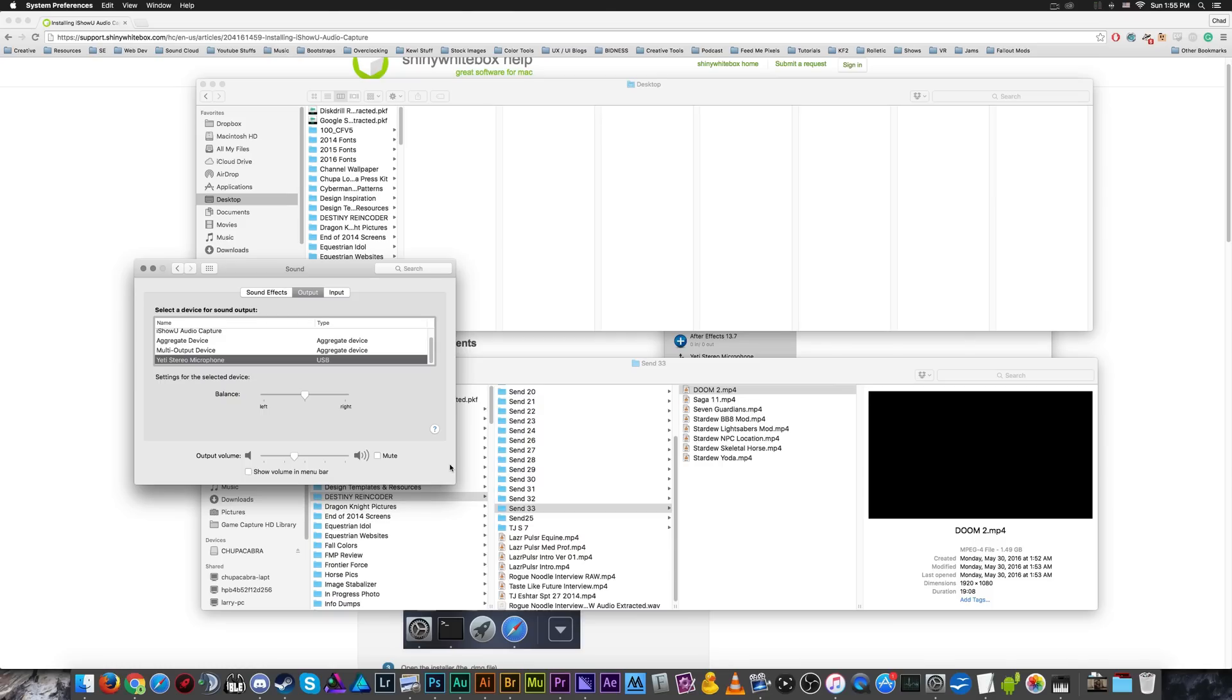So that's it for this one, ladies and gentlemen. Again, links are in the description for the I show you capture device or driver. It's free. Most of this stuff is free unless I specify otherwise.